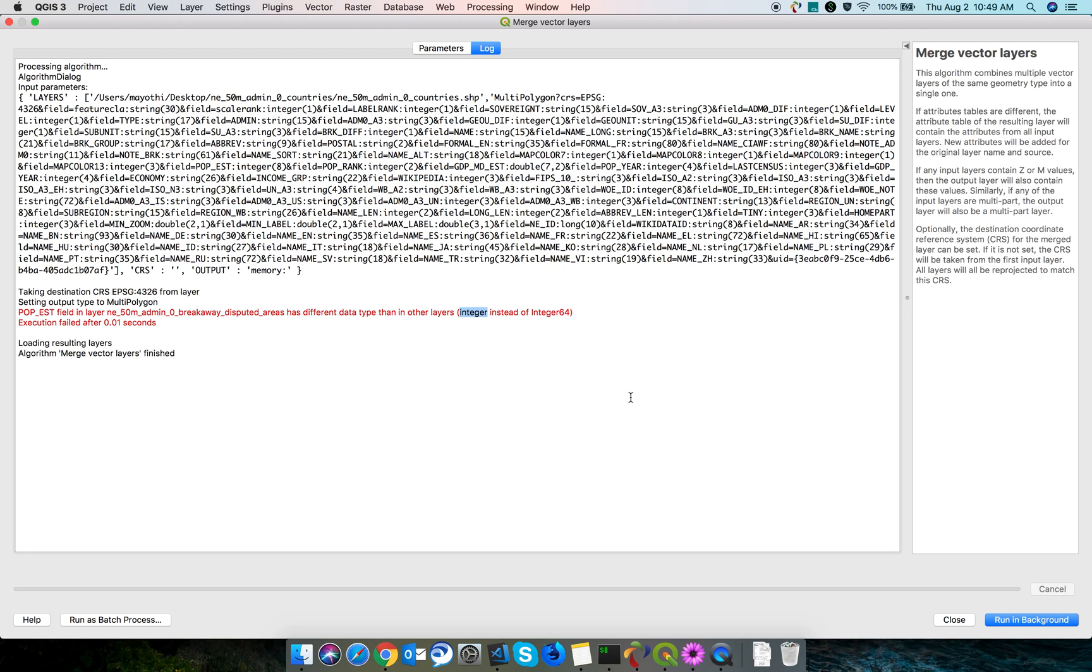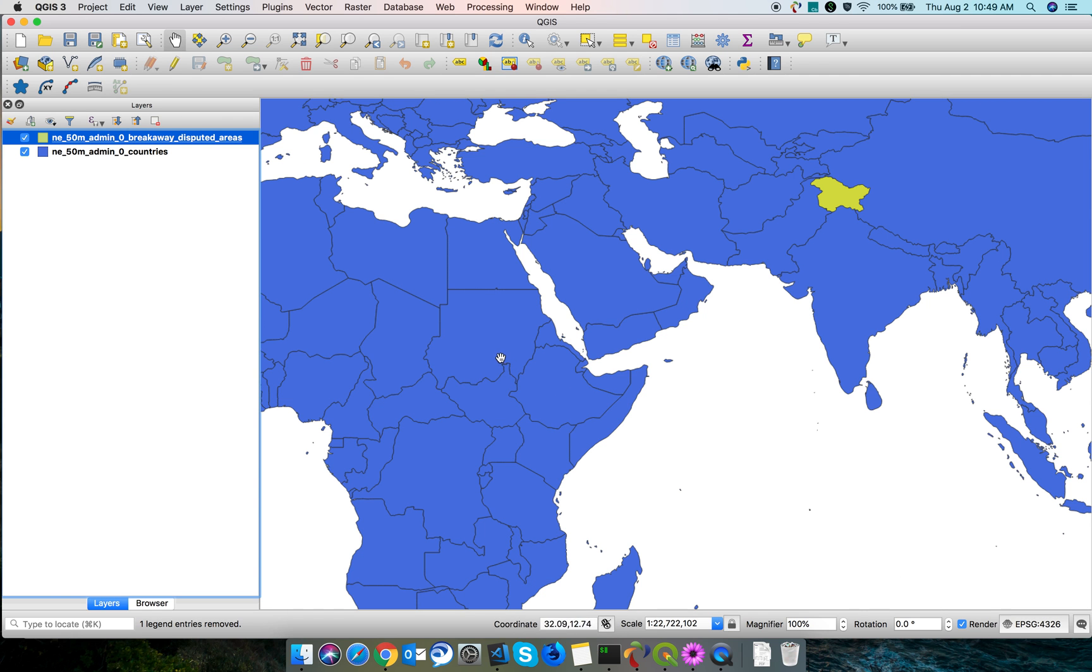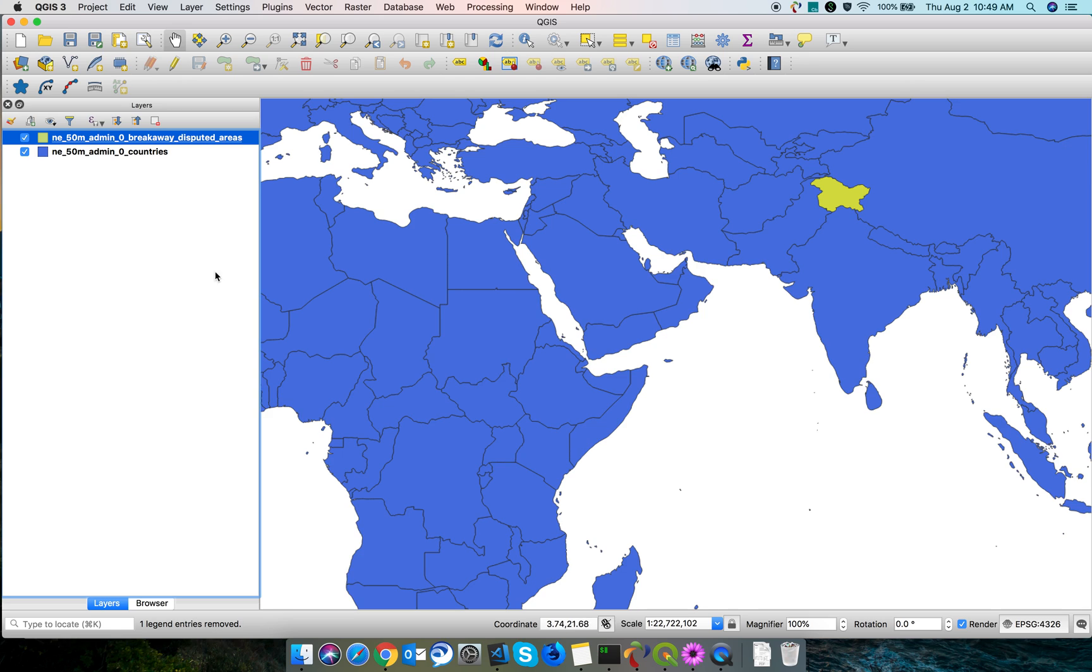In order to merge, you need to either change the data type in one of the shapefiles or delete the particular field from both shapefiles. In order to delete the particular field, you need to select the particular shapefile and go to View, Panels, Processing Toolbox.